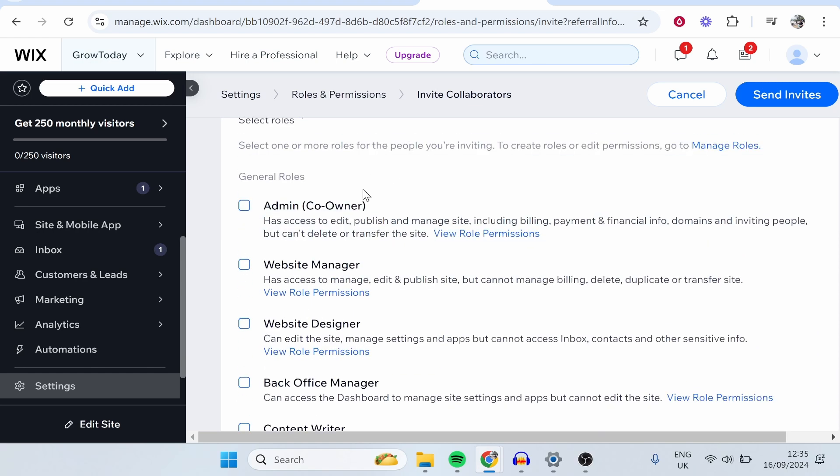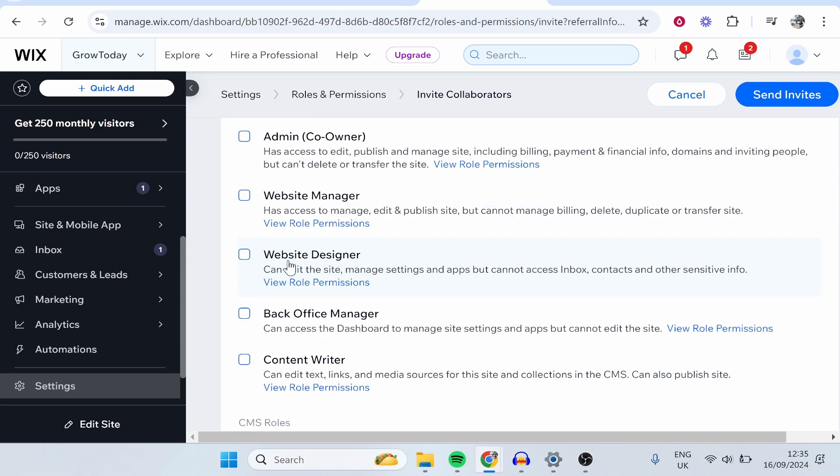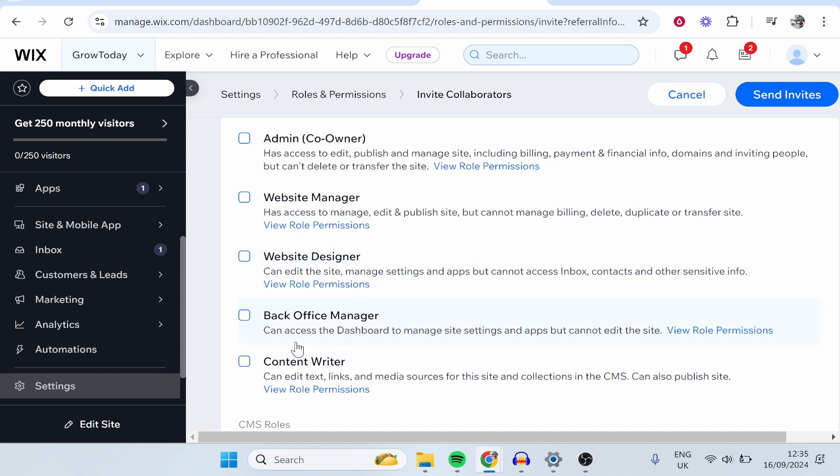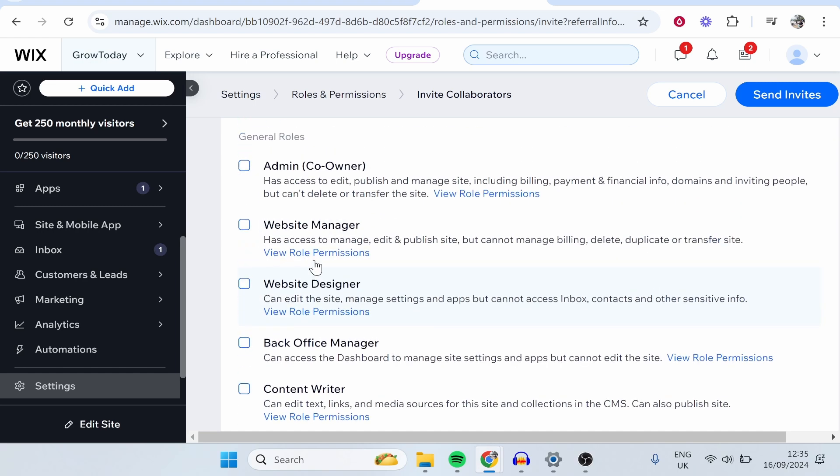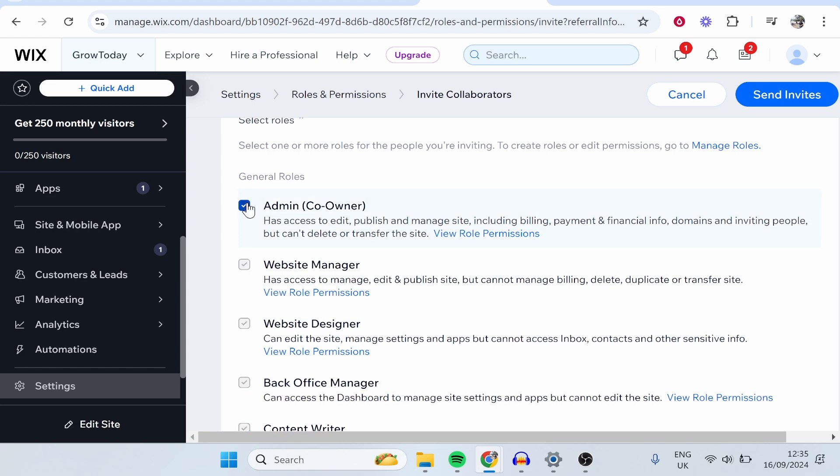Now, you need to give them a role. So do you want these to be an admin or a co-owner, website manager, or simply just a designer? They can also edit the back end as well. And if you just want someone to be able to write content, then this one is also useful.